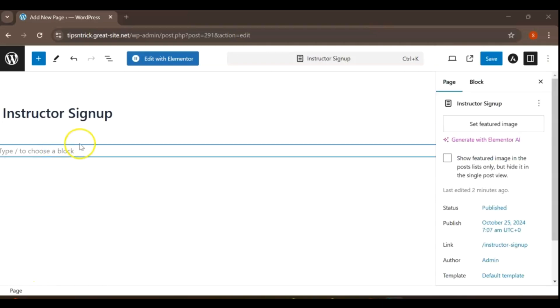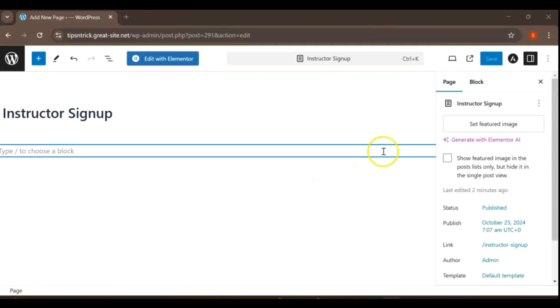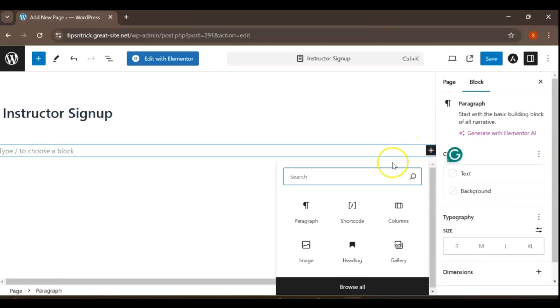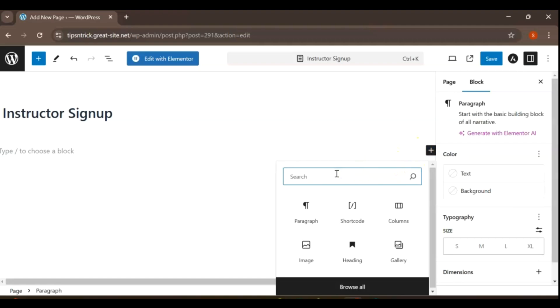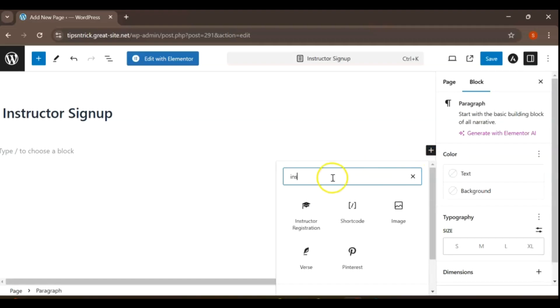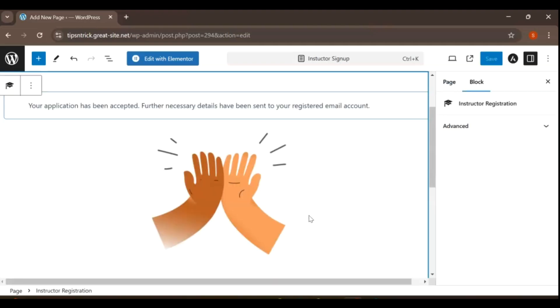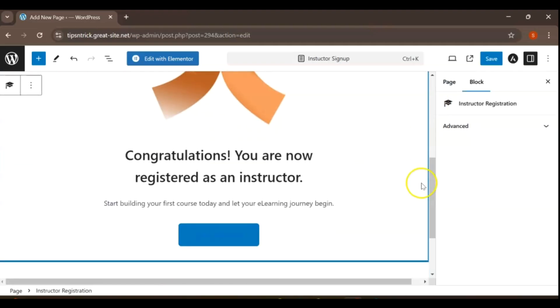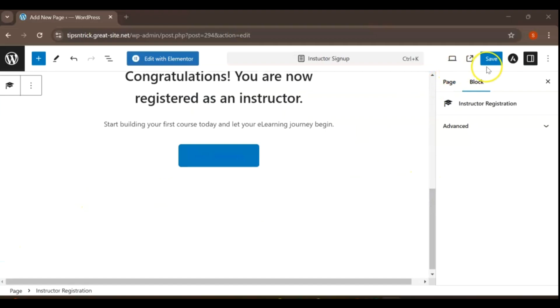Next, under the title, click on the plus symbol button to add new content. Click on it and search for Instructor Registration. When the pop-up appears with the message Congratulations, Instructor Registration, select it to add this feature to your page.